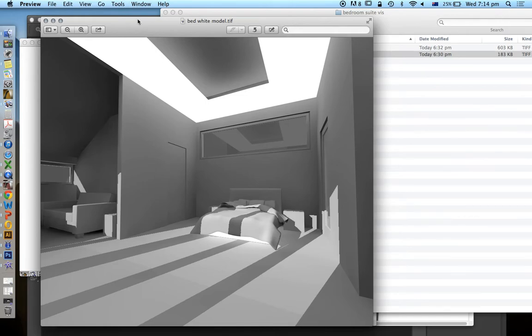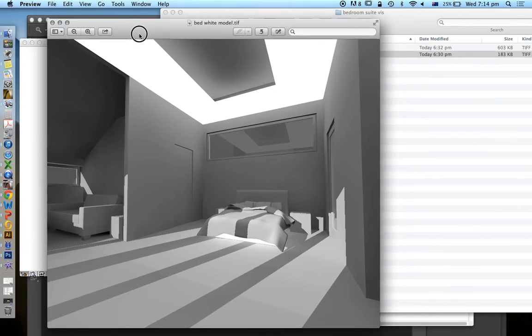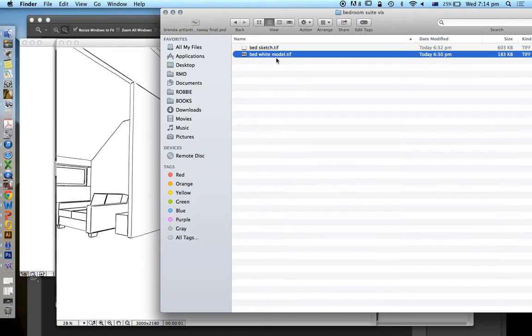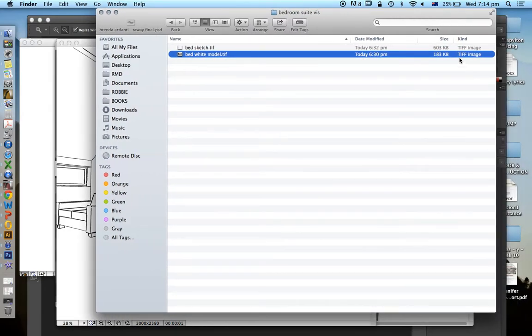These have both been made at the same ratio but not at the same scale. Just to make it fast, this white model render is a lot smaller in resolution than the sketch render, which we see in the file size.